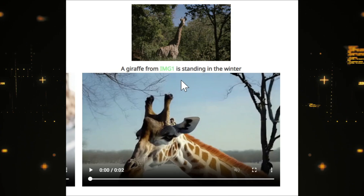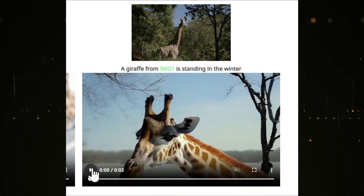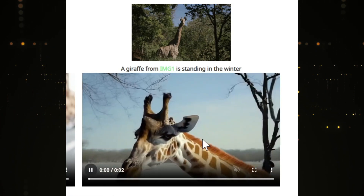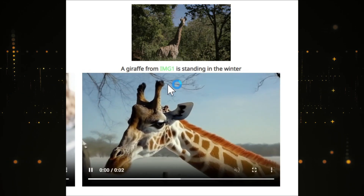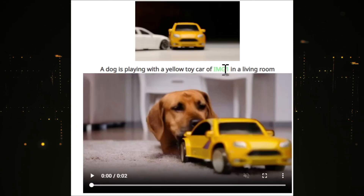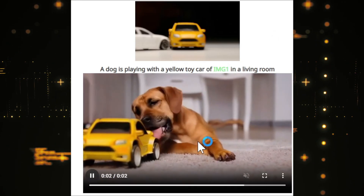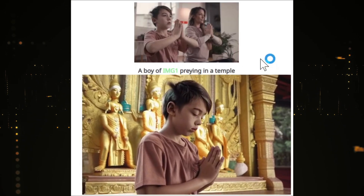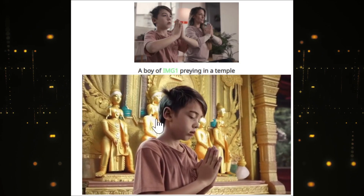Here's an example of subject-driven video: a giraffe from image one standing in the winter. If you play the video, you can see the giraffe is actually standing in winter — customized from image to video. Here's another one: a dog playing with a yellow toy car from image one in a living room, and the dog really looks like it's playing with the car.